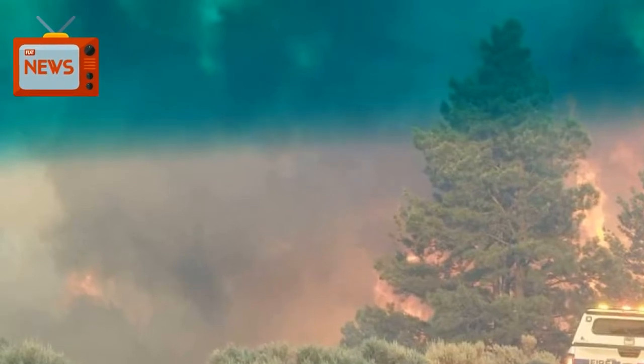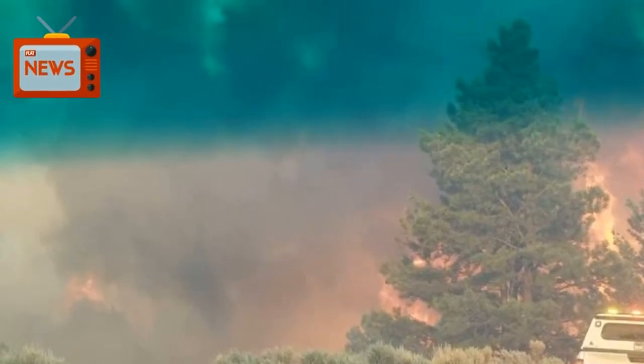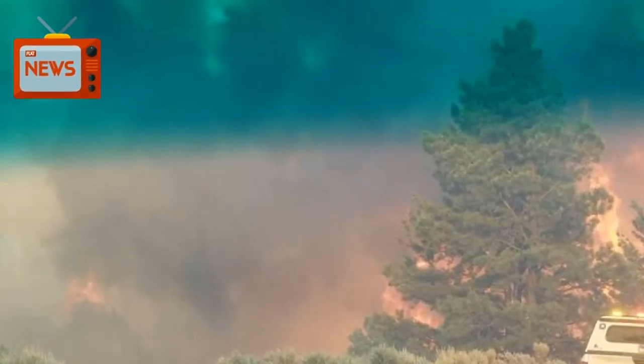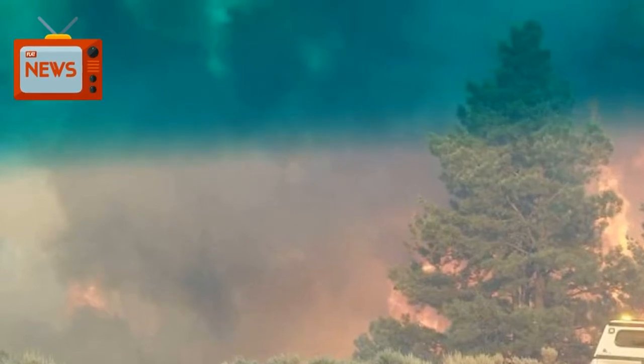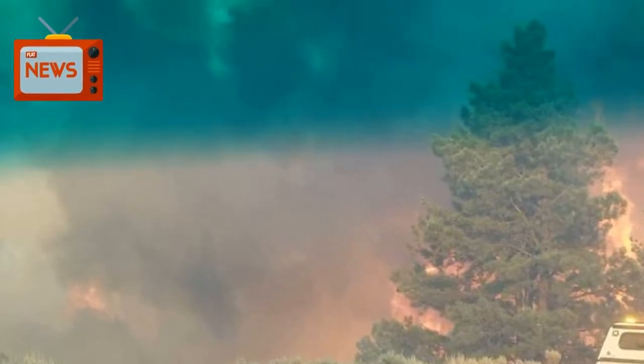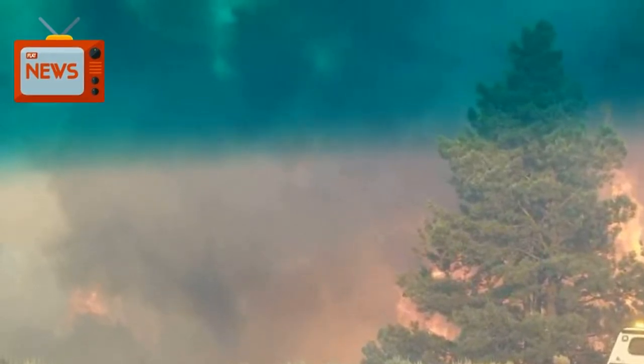Larry Helmerich, spokesman for the Rocky Mountain Coordination Center, said the fire was caused by humans.